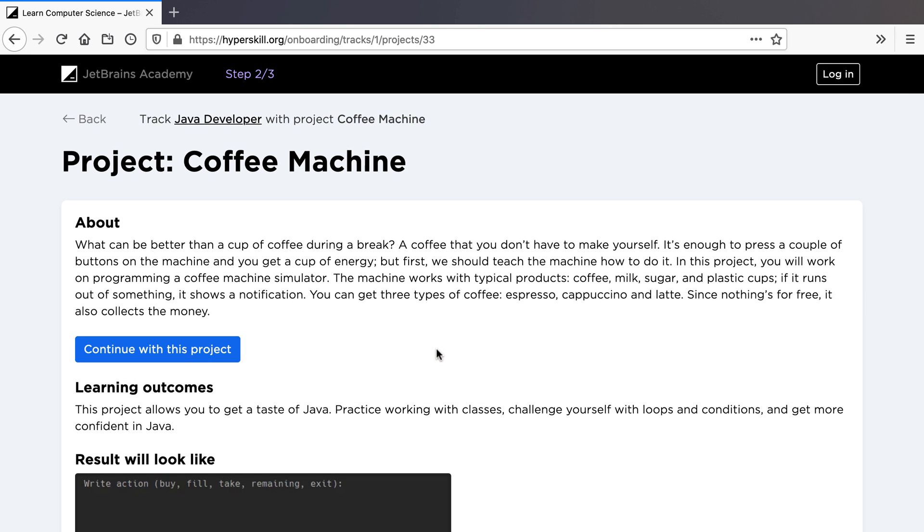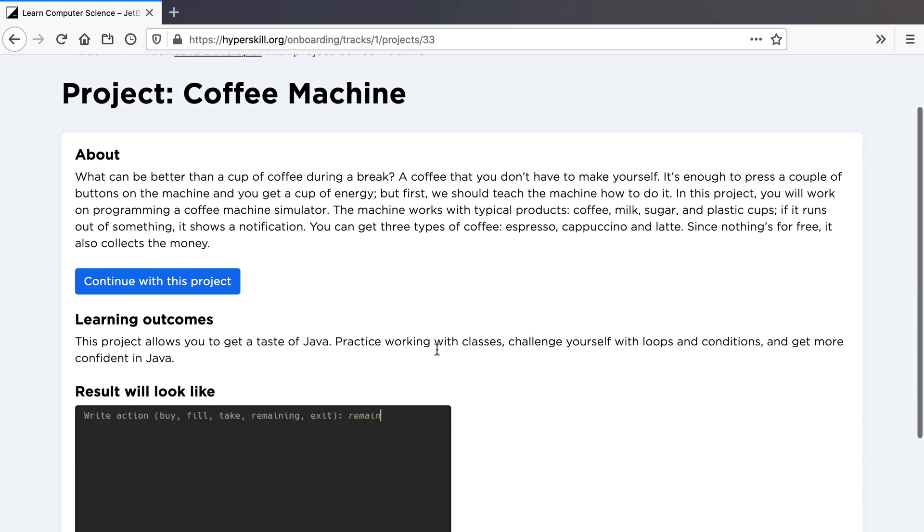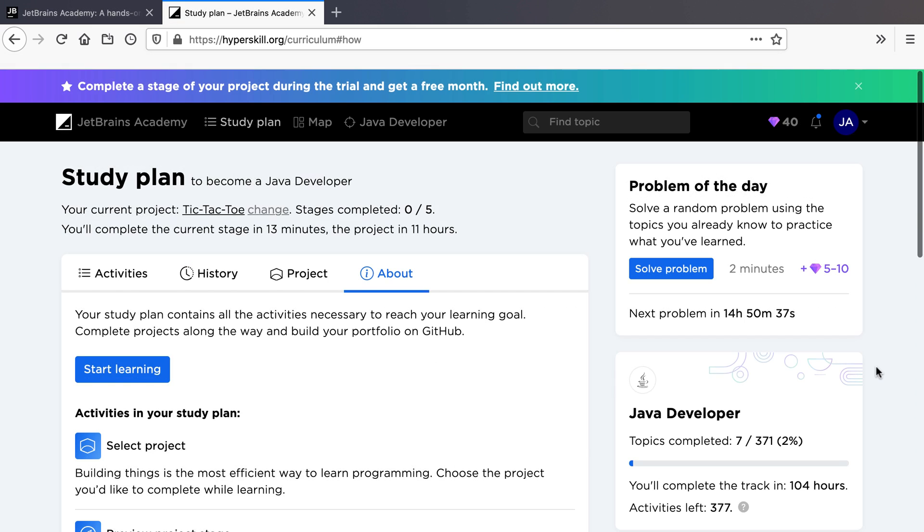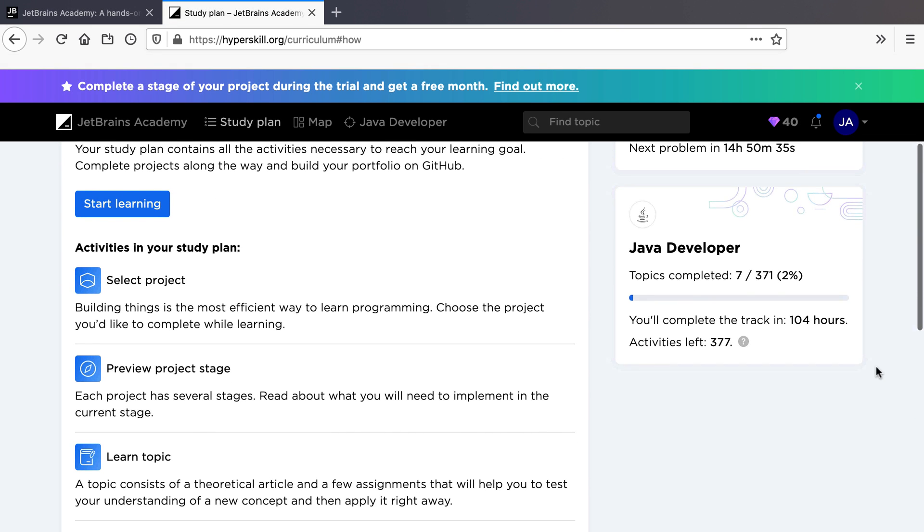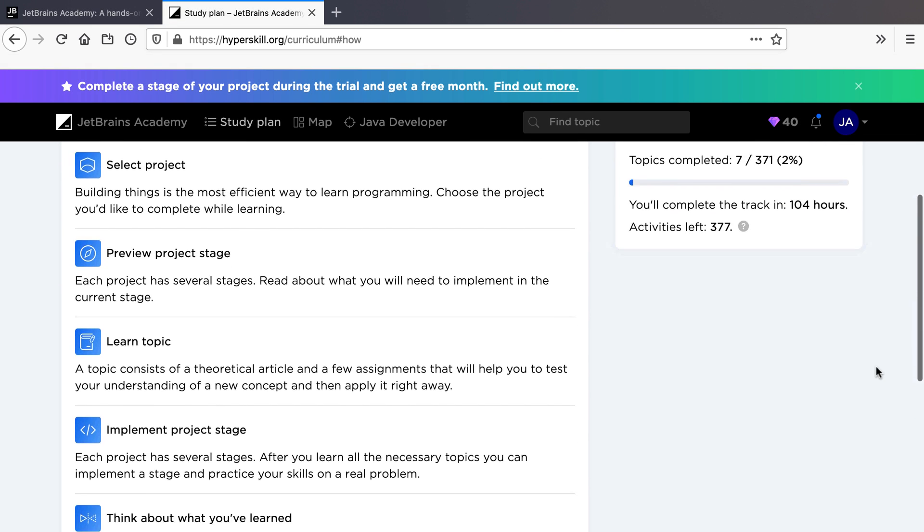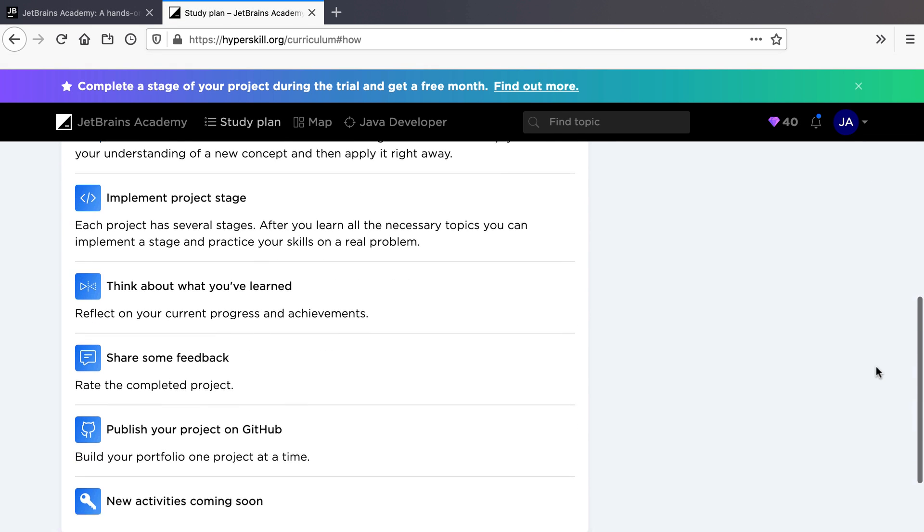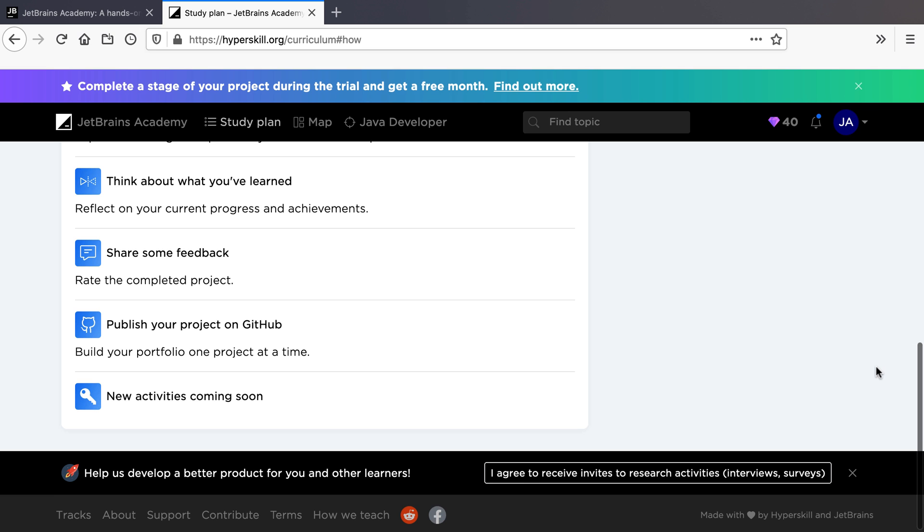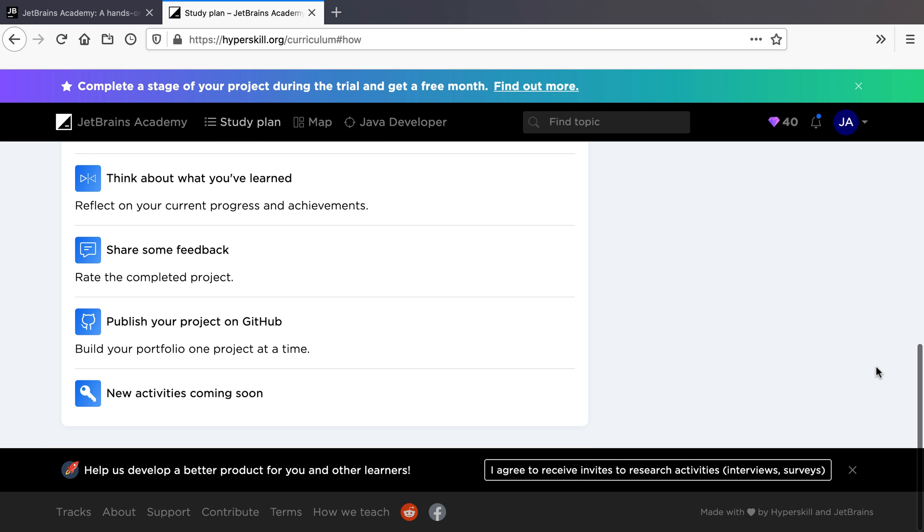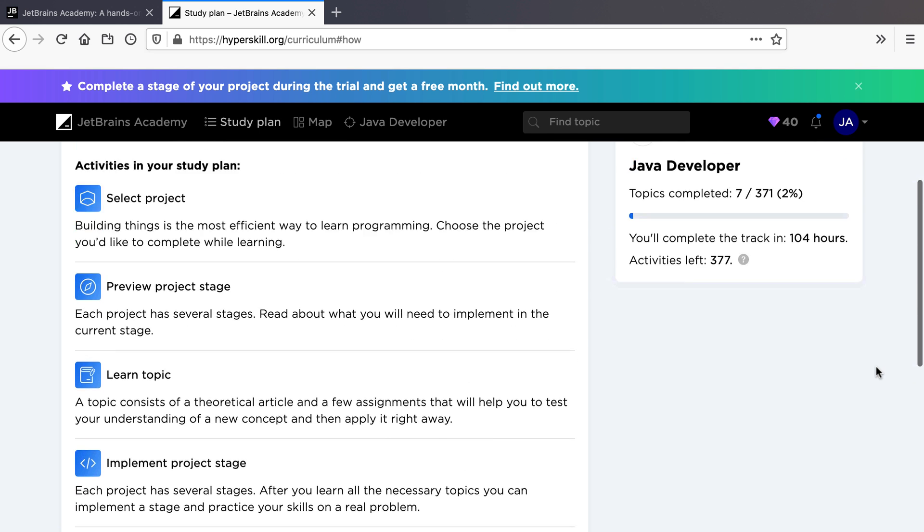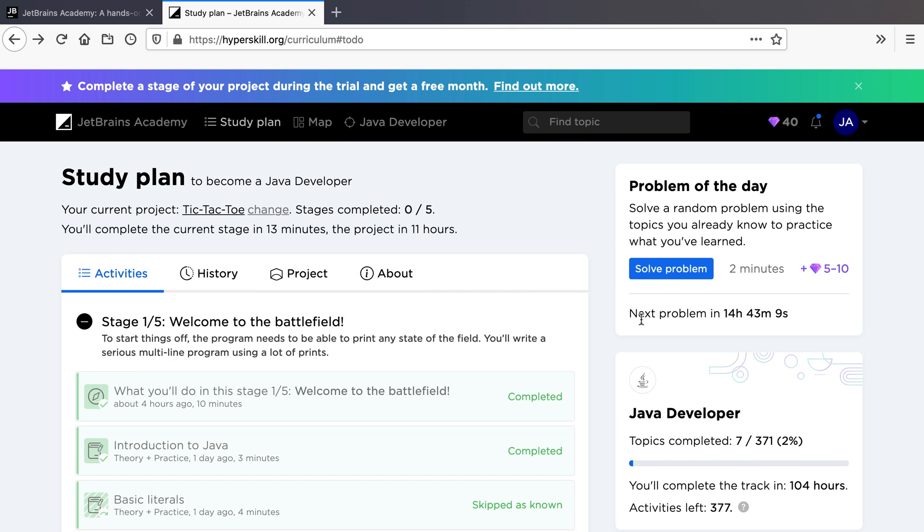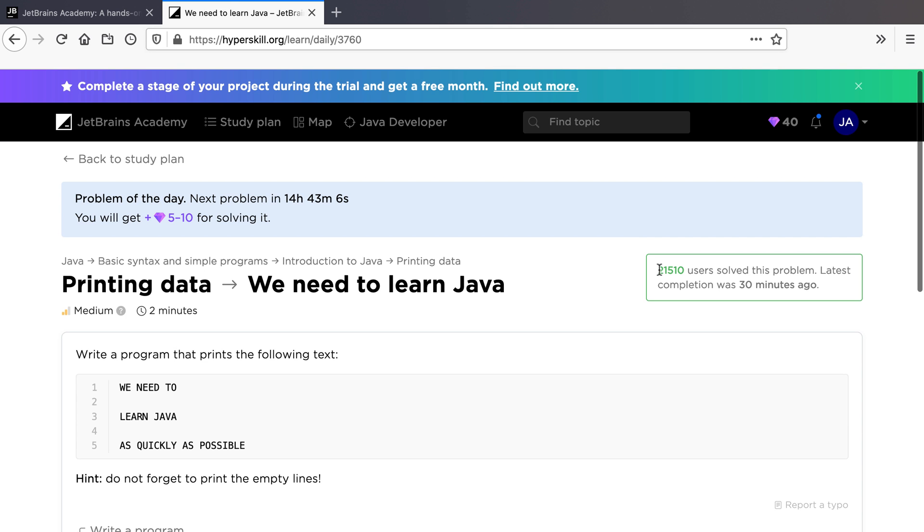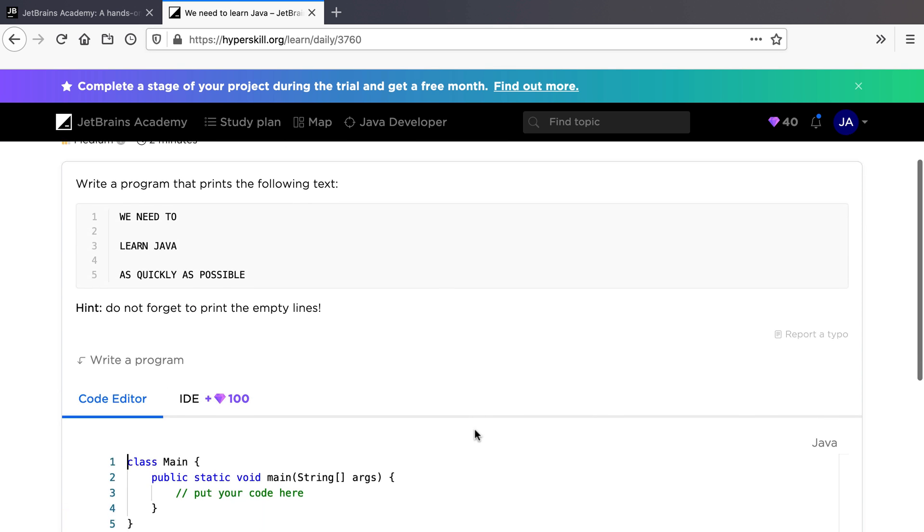The About tab of your personal study plan shows you an overview of the activities you will need to complete to reach your learning goal. Every day will give you a problem to solve. It is always based on content that you've already studied.